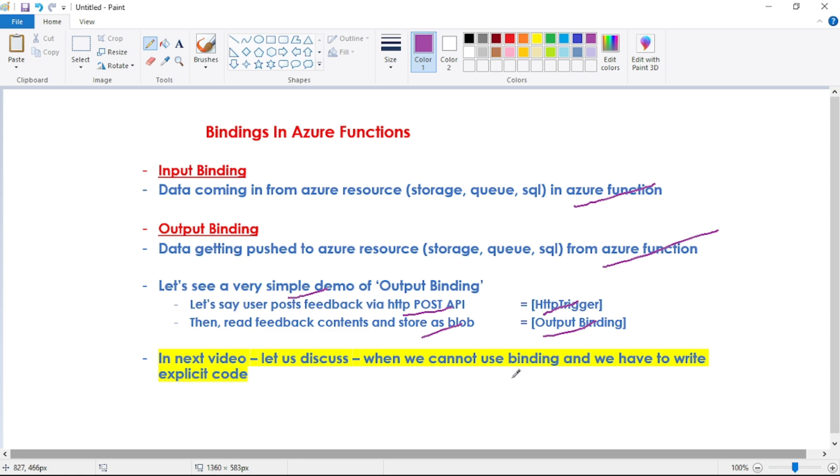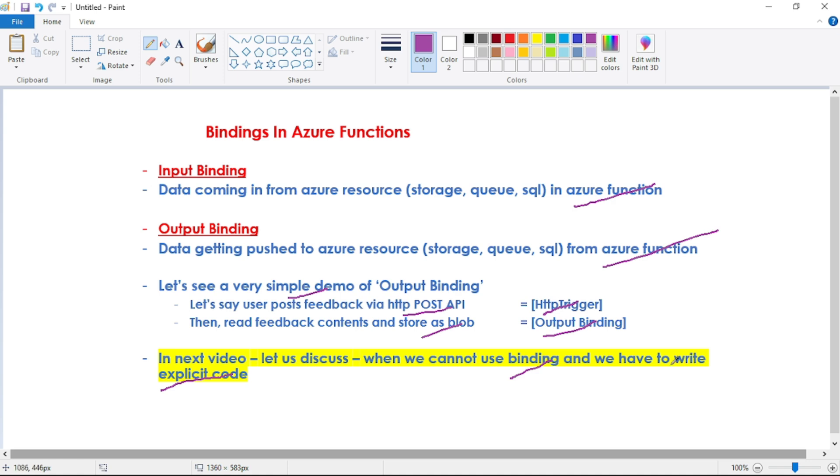And then in our next video let's discuss the scenario when we cannot use output binding and we have to explicitly write our code to write the contents to this blob. Here we will be writing the contents to this blob using output binding, but there might be scenarios where we cannot use such type of output binding and we have to write our explicit code.